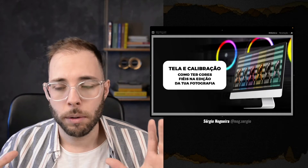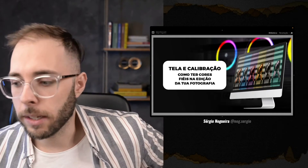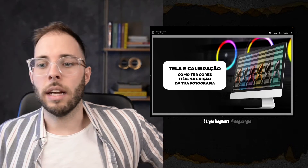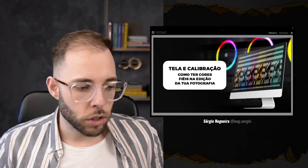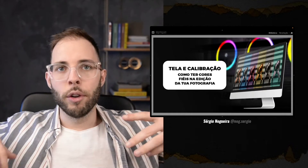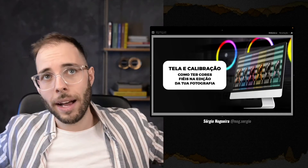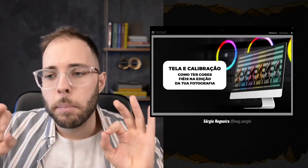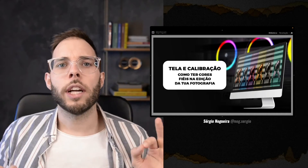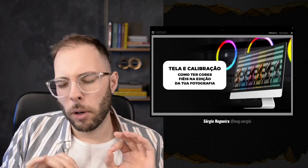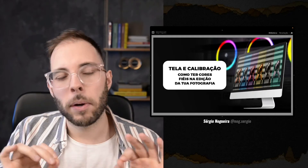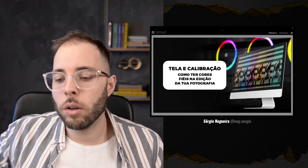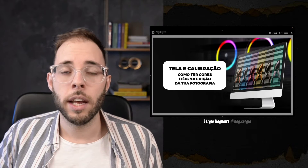Vamos usar um exemplo: imagina um restaurante. Eu fui num restaurante de um chefe renomado e ele foi lá, preparou uma comida com muito carinho, temperou a comida, deixou tudo impecável. Chegou na hora, colocou o prato na tua frente.